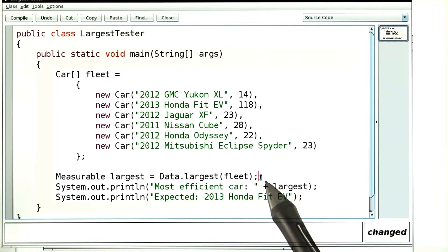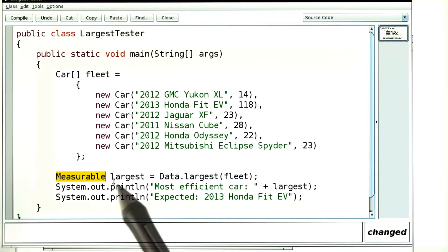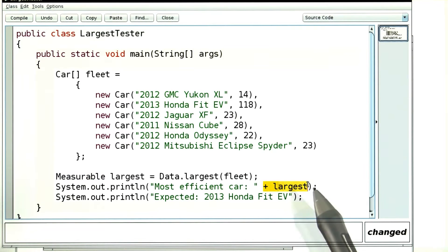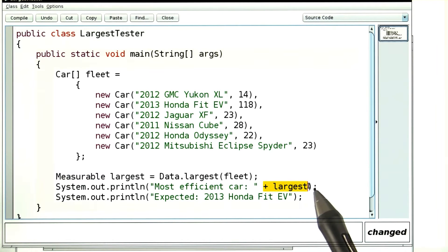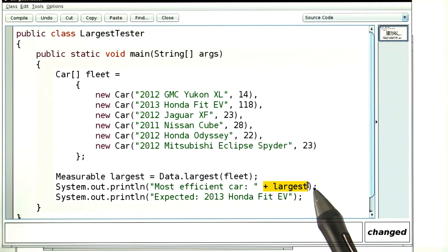When you look at the code of the tester, there's something that's a little bit subtle. The largest method takes an array of measurables. Over here, it returns a measurable, and I'm printing it here by adding it to the print statement. That only works because the Car class has a toString method that can convert a car to a string.